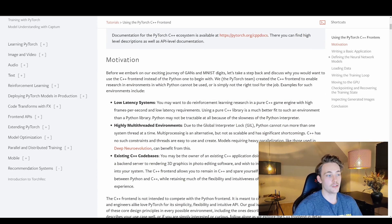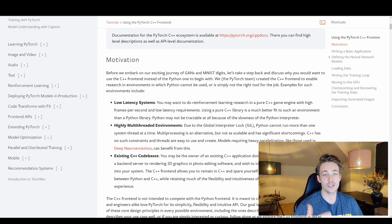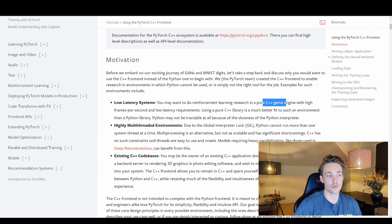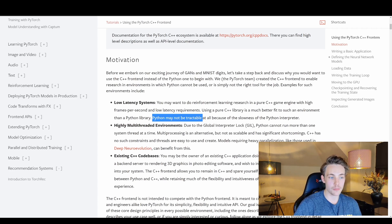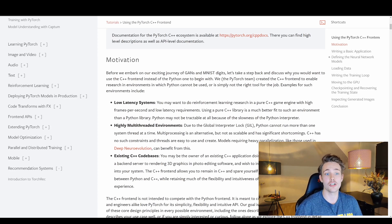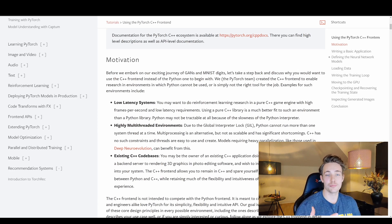Scrolling down we can see the motivation for using C++ compared to Python. If you want to do low latency or real-time systems where speed and performance are really necessary, it's a good idea to use C++. For example, reinforcement learning research in pure C++ game engines — you can get higher frames per second and lower latency. Python may not be suitable at all because of the slowness of the Python interpreter, since Python is an interpreted language while C++ is a compiled language.